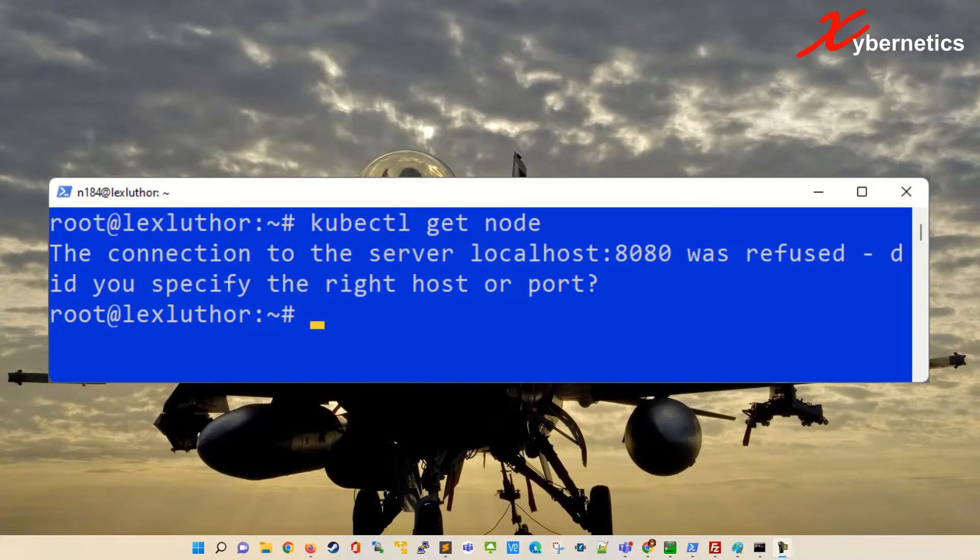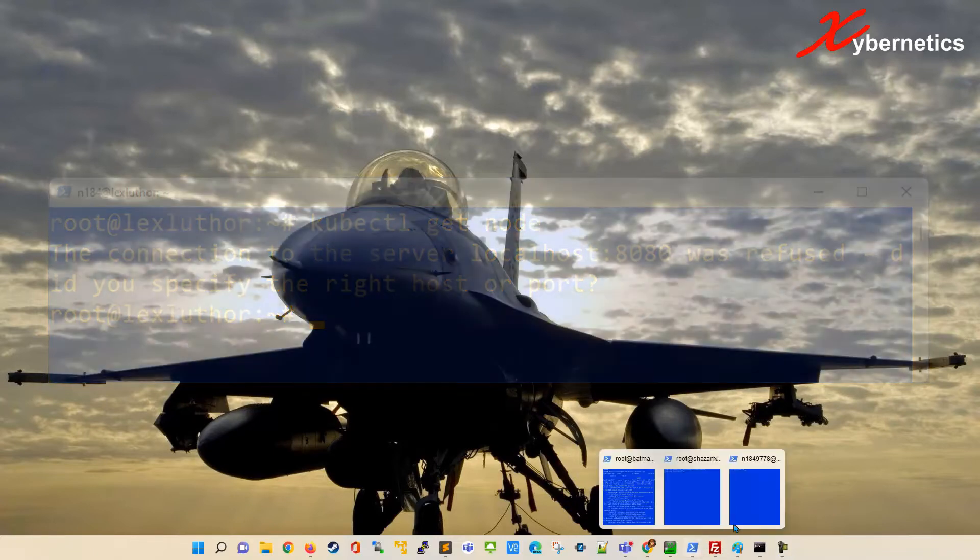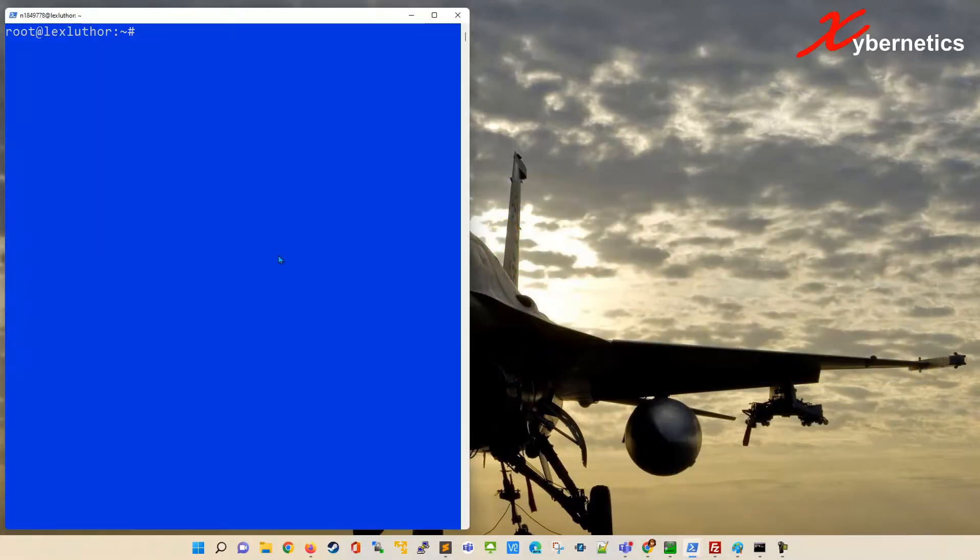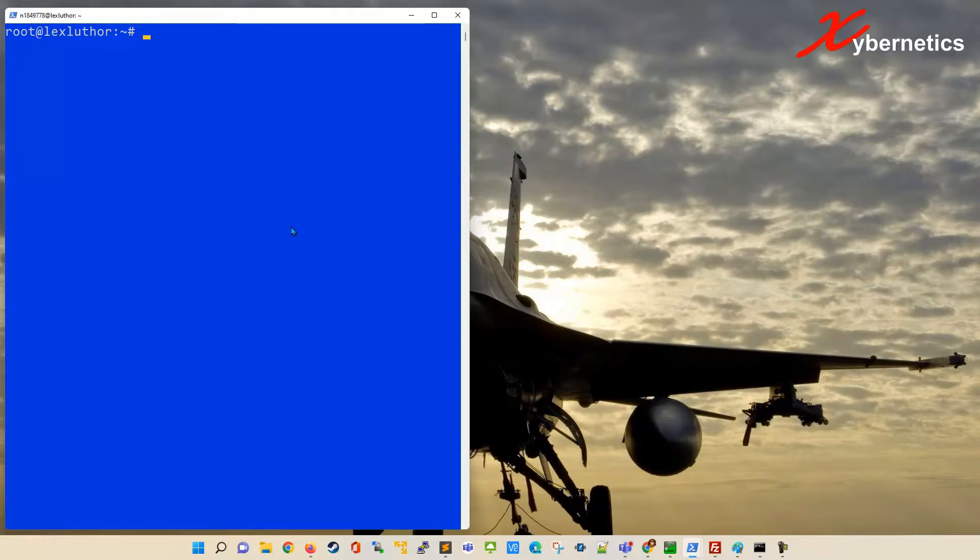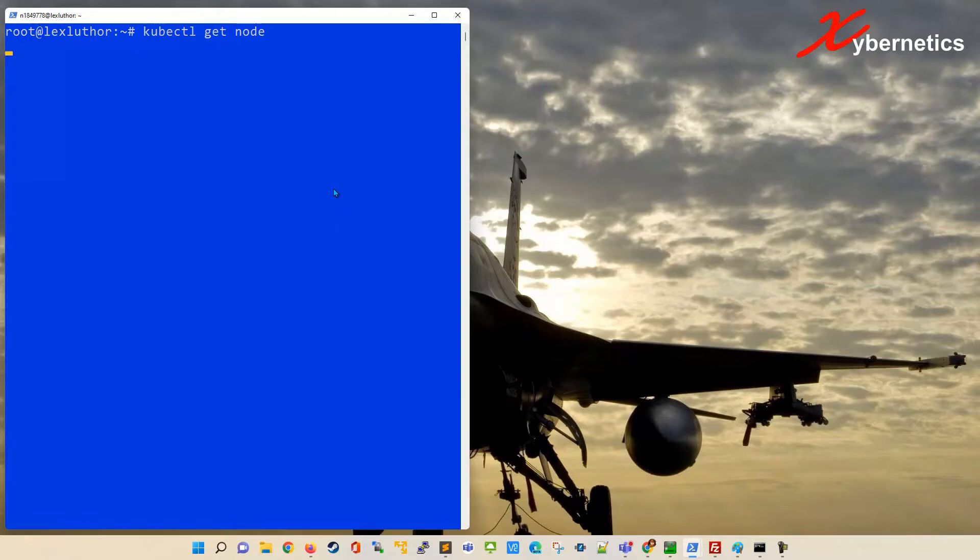Let me show you what I mean by that. I've got an SSH connection here to a Raspberry Pi which is connected in the same network as my k3s network here.